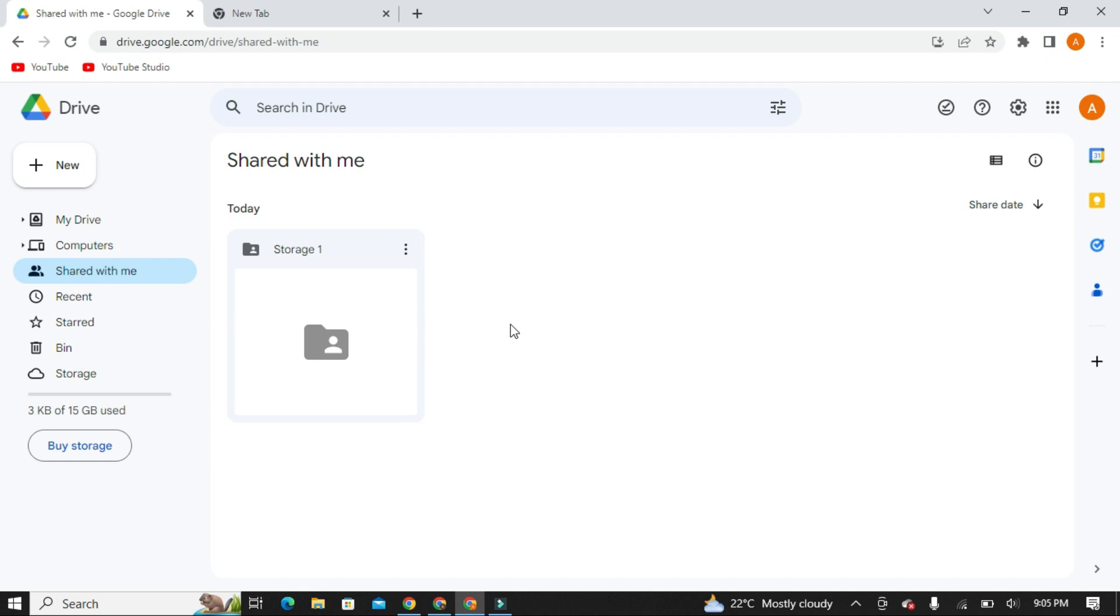And suppose you have forgotten the passwords of your new Gmail accounts, you don't have to worry. You don't need those emails anymore. Just use these folders in your primary Google Drive account.